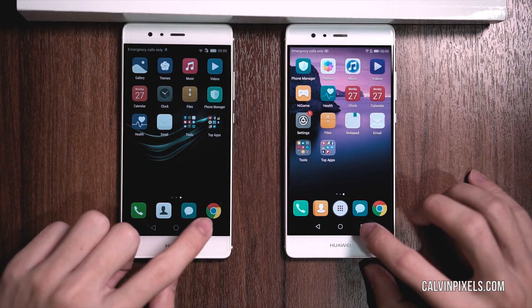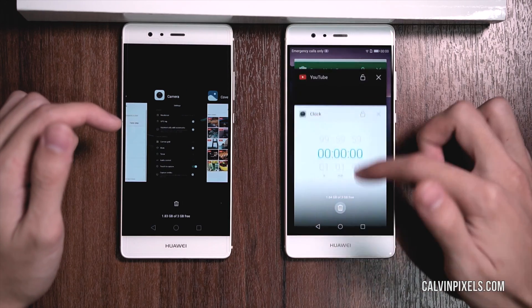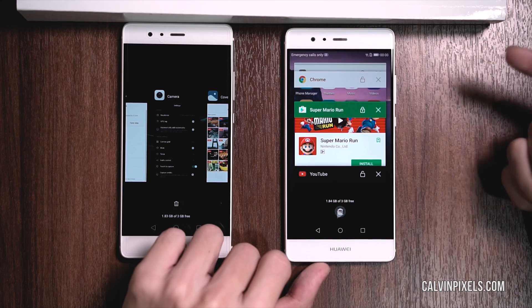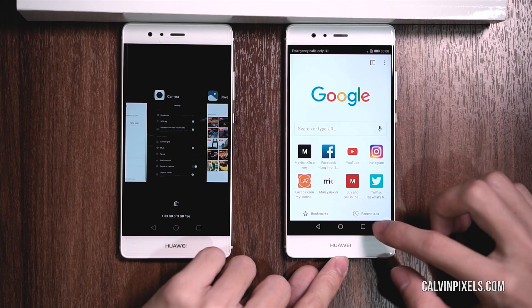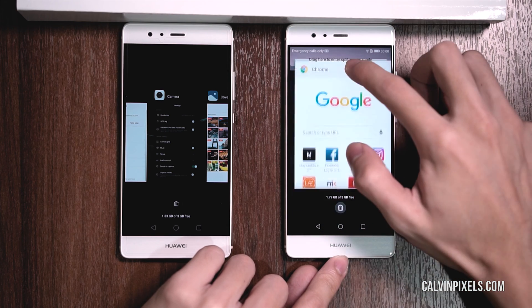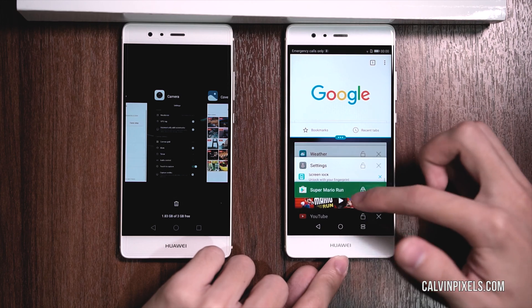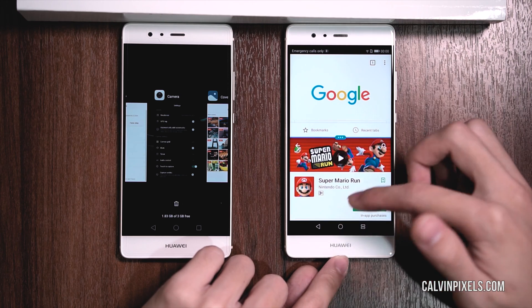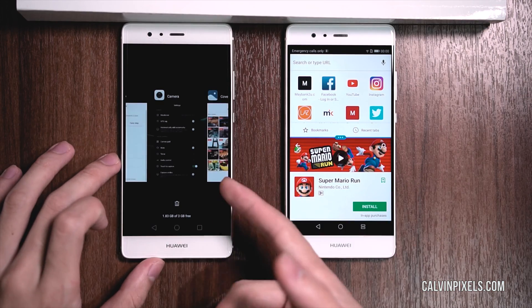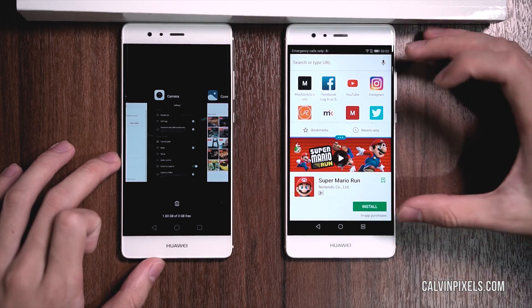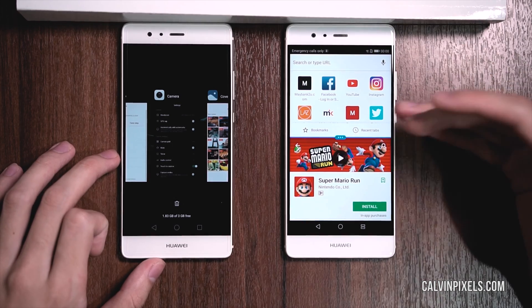Next up is the recent apps view, which in the older version is horizontal whereas now it's a 3D view. But it's not just limited to 3D view — here you can also have multi-view. For example, I'll activate Chrome, tap it again, and pinch it upwards until I see the blue line. Then I can choose another app to open alongside it, say for doing a Google search while finding another app. You can't do this in the older version of Android — this multitask feature is available in Emotion UI 5.